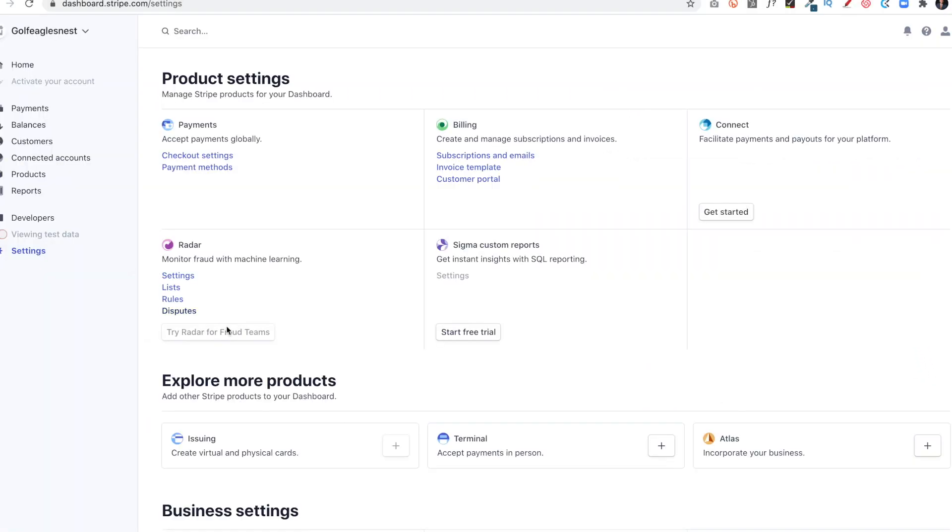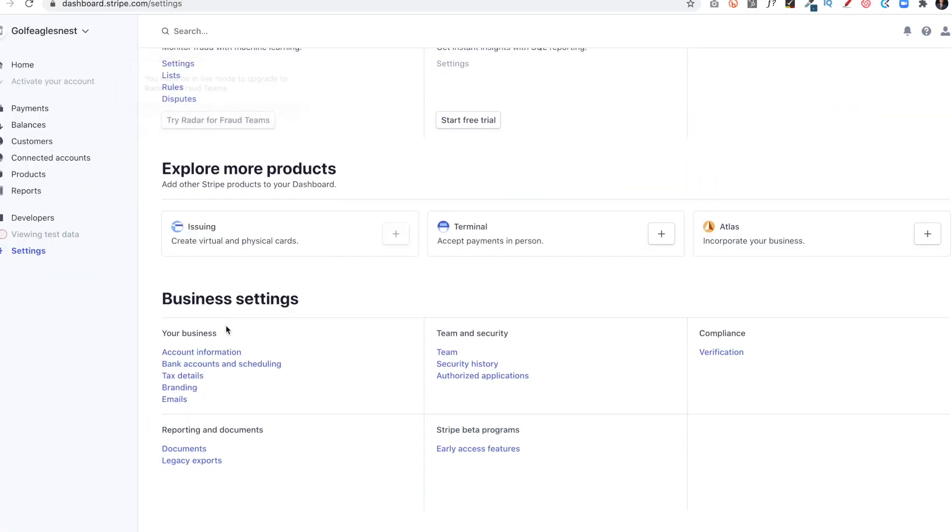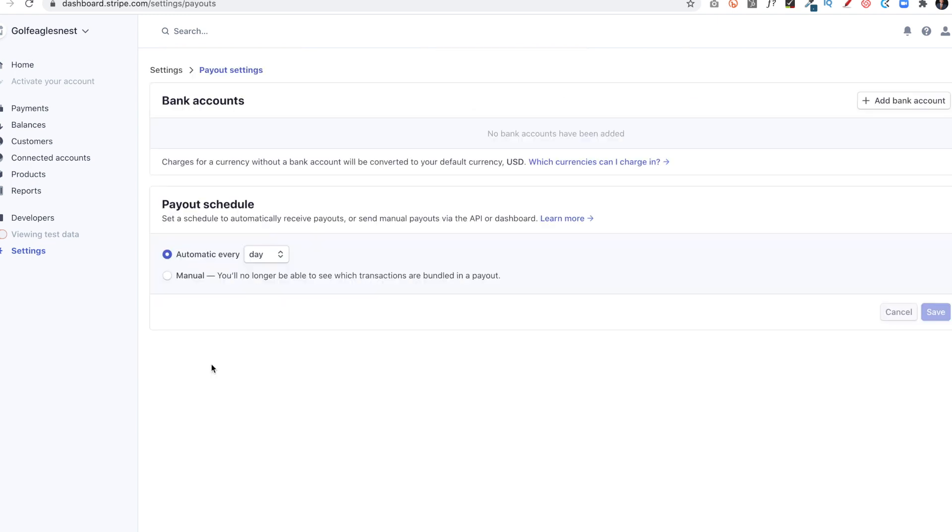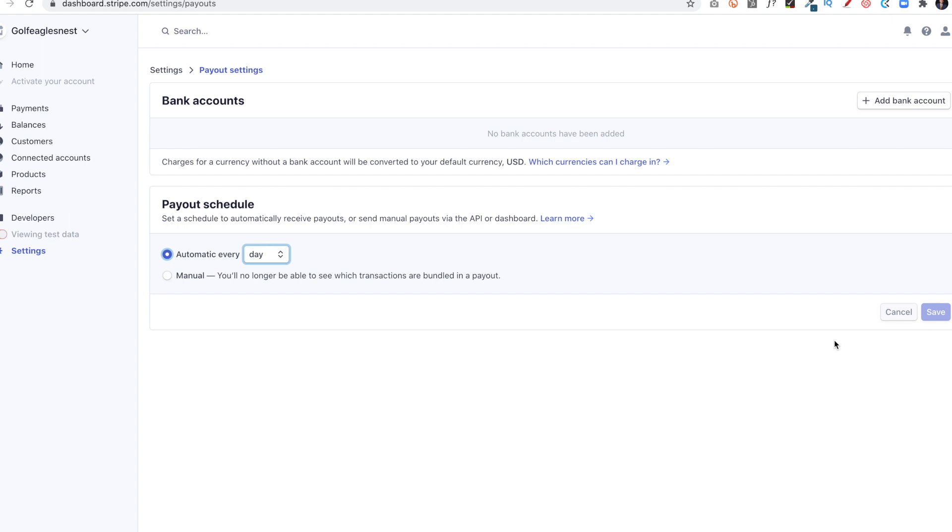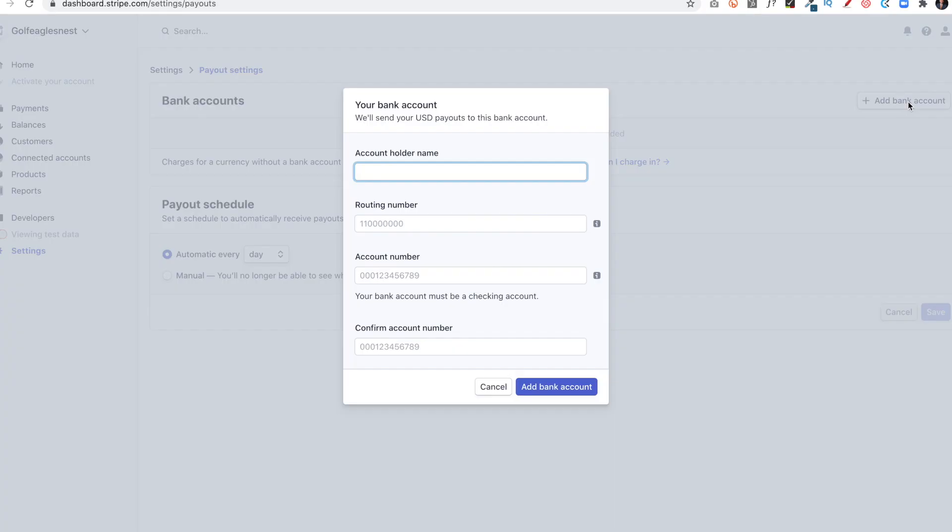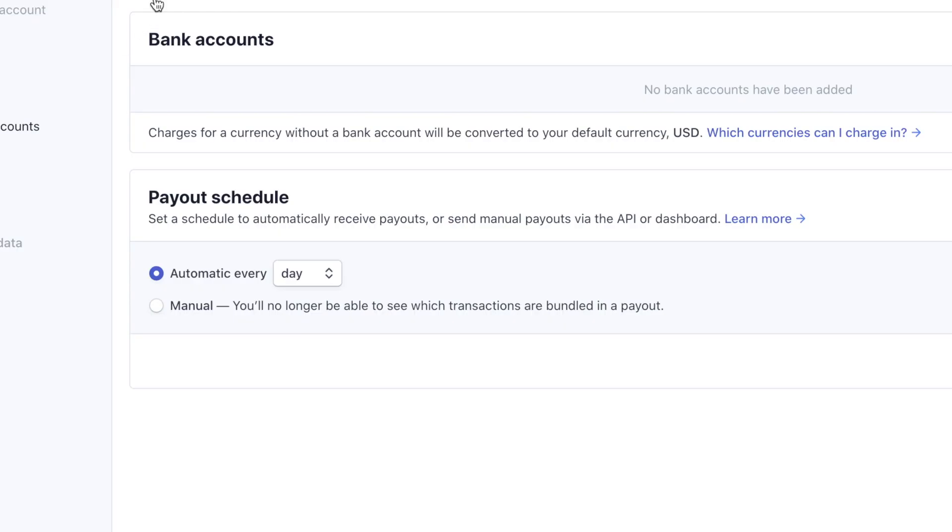Next, I'll go back to Settings again. I'll go back to Business Settings, Bank Accounts, and Scheduling. Here's where I'm going to enter in the payout schedule. Automatically, every day or every week or every month. I usually keep it at day. That means as I start getting payments, it'll process those payments on a daily basis. I can click Add Bank Account. Here, it's going to ask for the account holder name, the routing number, the account number, and then confirming the account number, which I won't enter in right now.